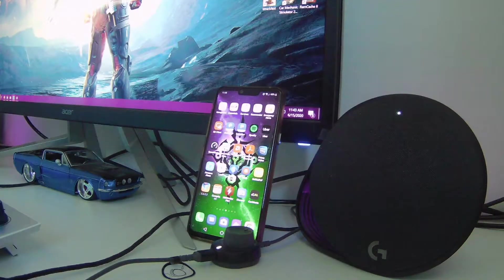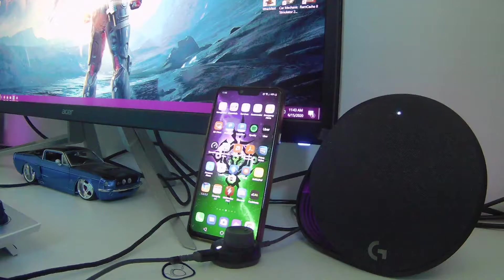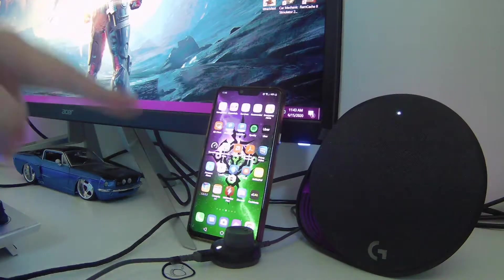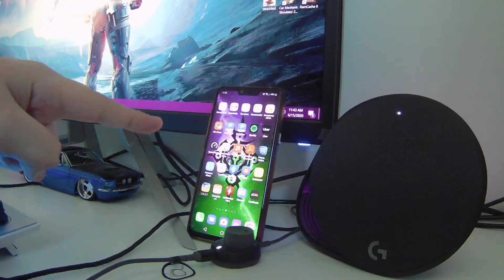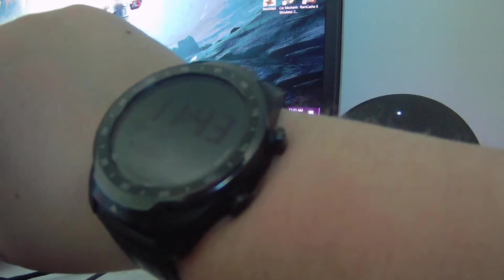Is it possible to control your computer mouse using your phone, but through your watch? Yes, it's possible, and I'm here to show you today.